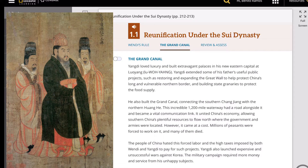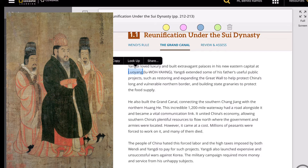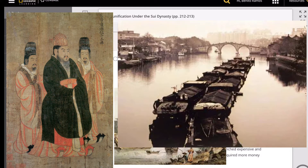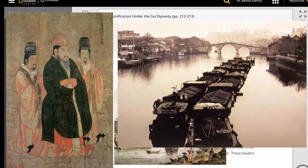Yang Di loved luxury and built extravagant palaces in his new eastern capital of Luoyang. Yang Di extended his father's projects, such as restoring and expanding the Great Wall to strengthen the northern border, and building state granaries to protect the food supply. His most important project was the creation of the Grand Canal.